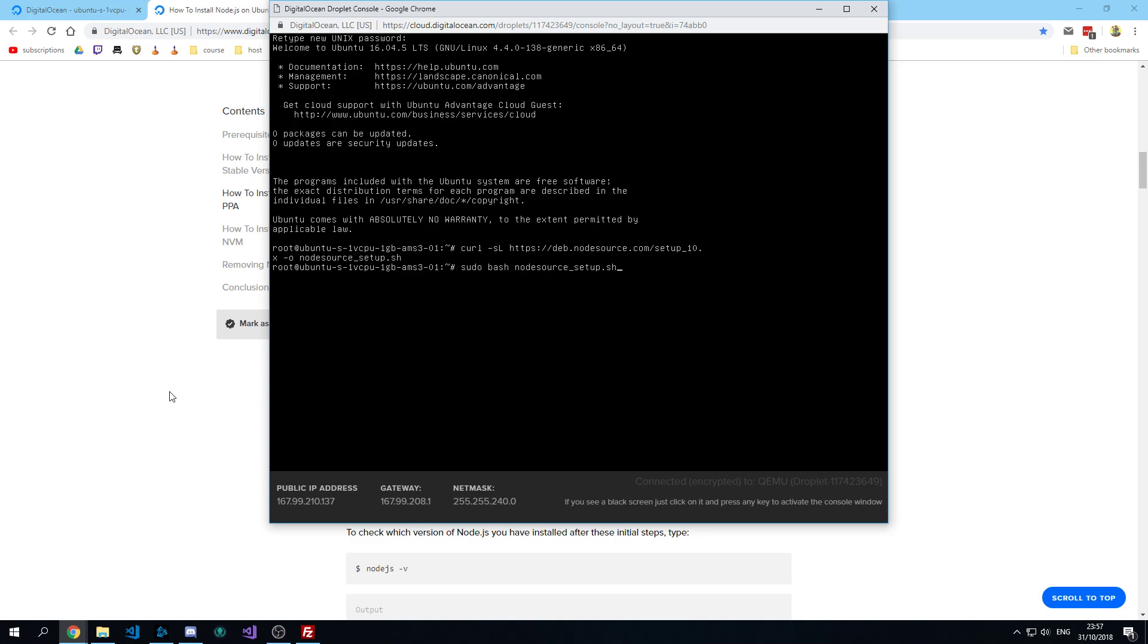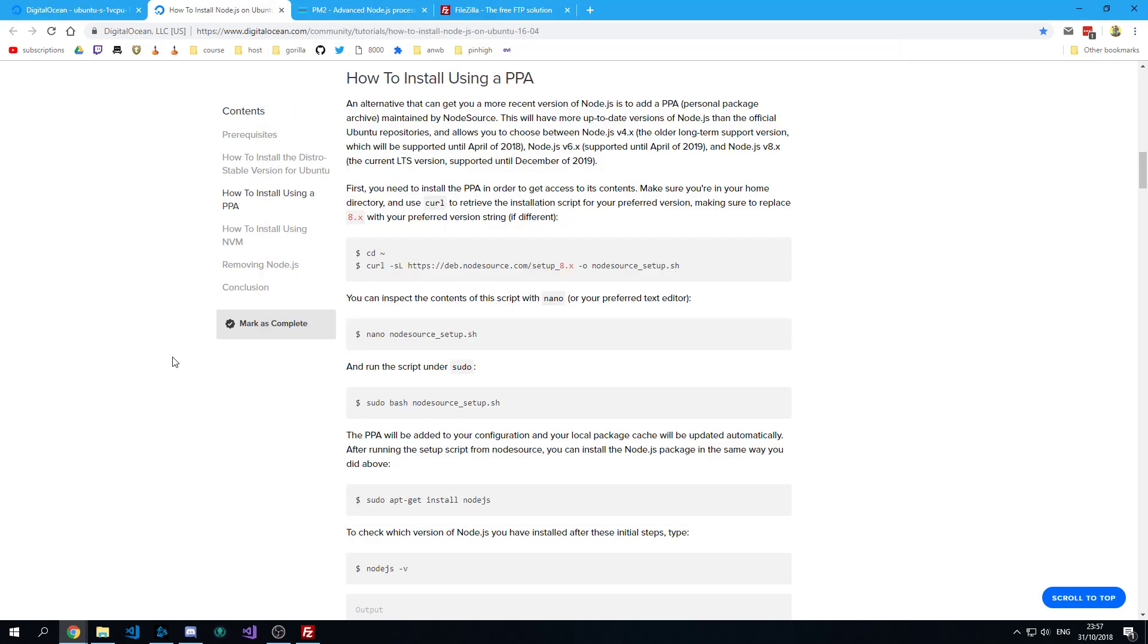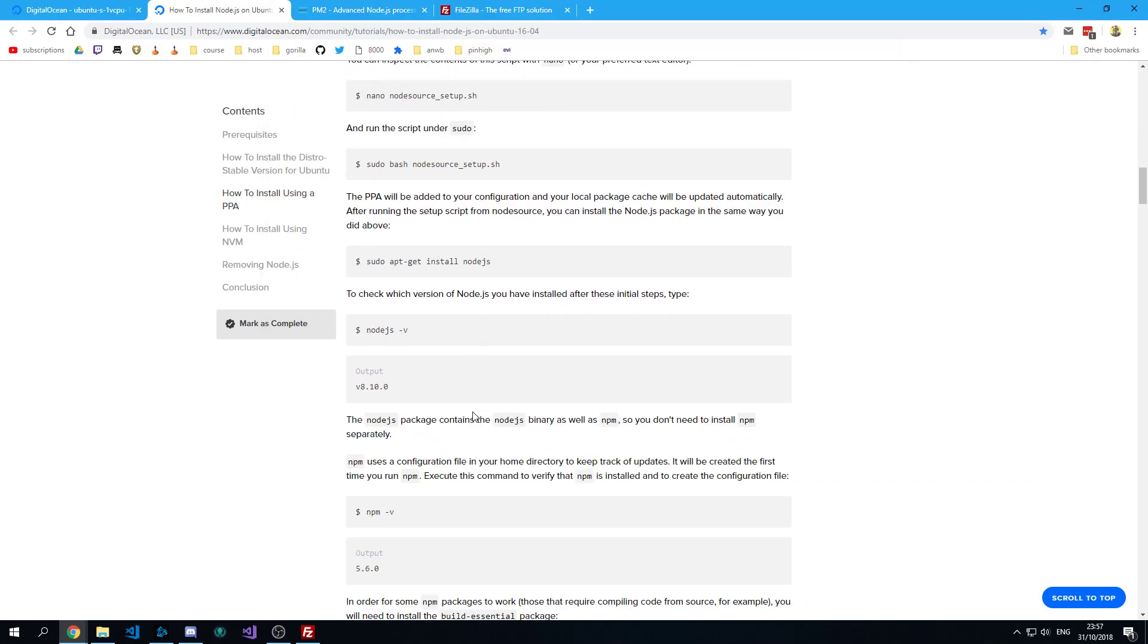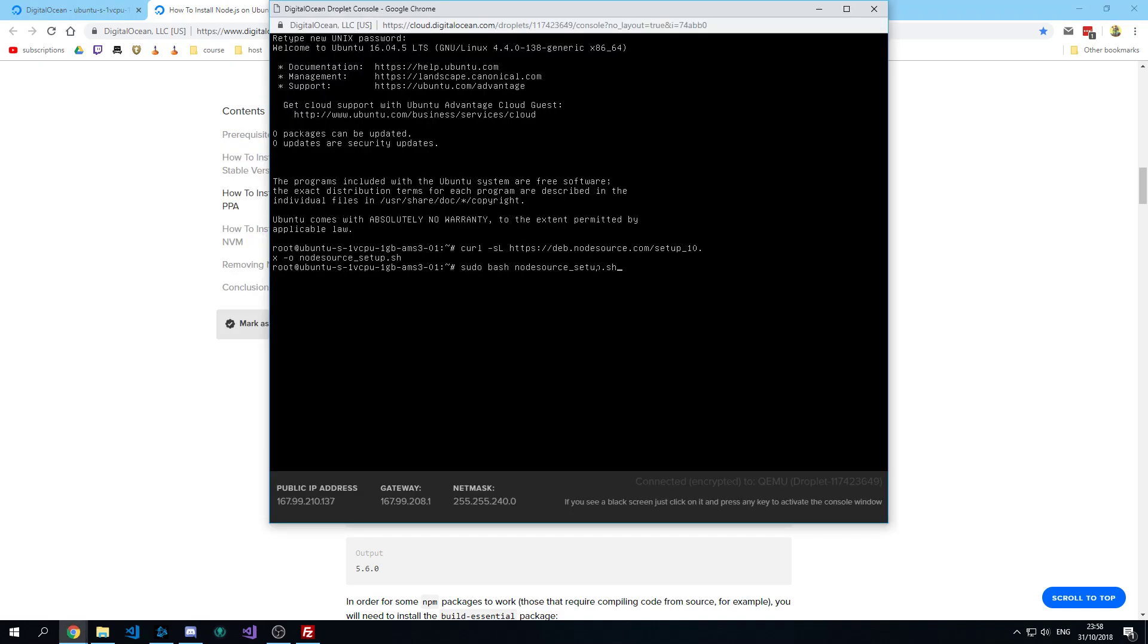Those are going to take a little while to execute. It always takes like a minute or so.